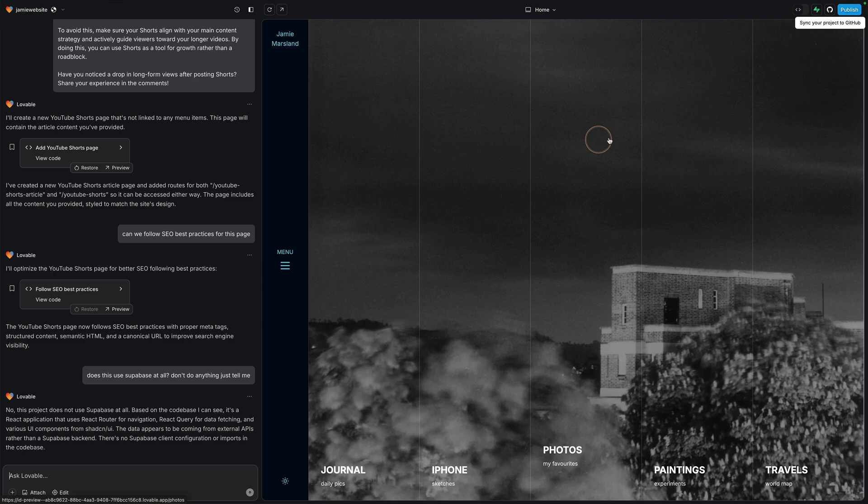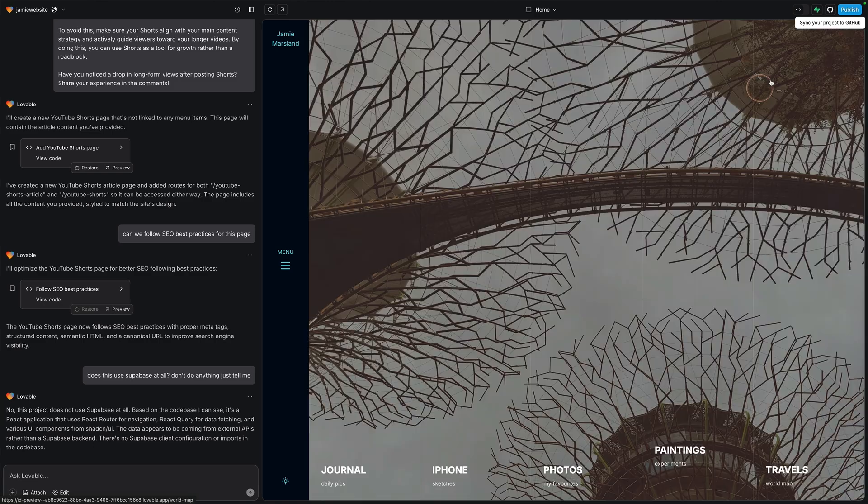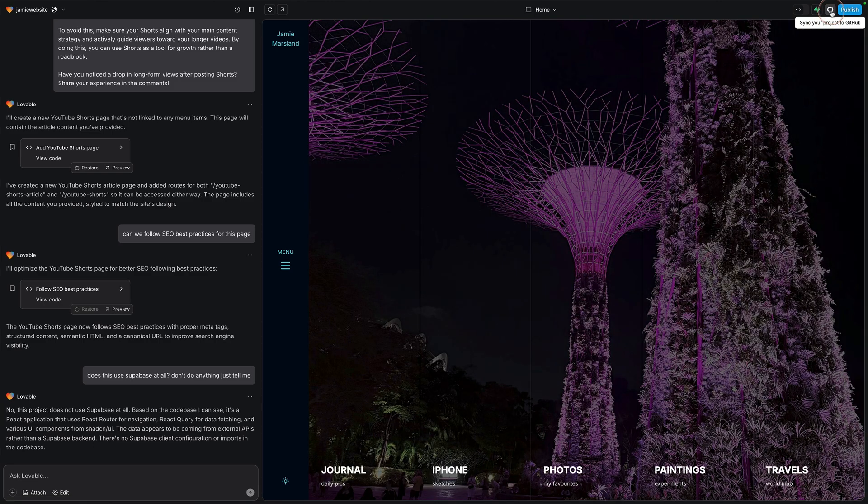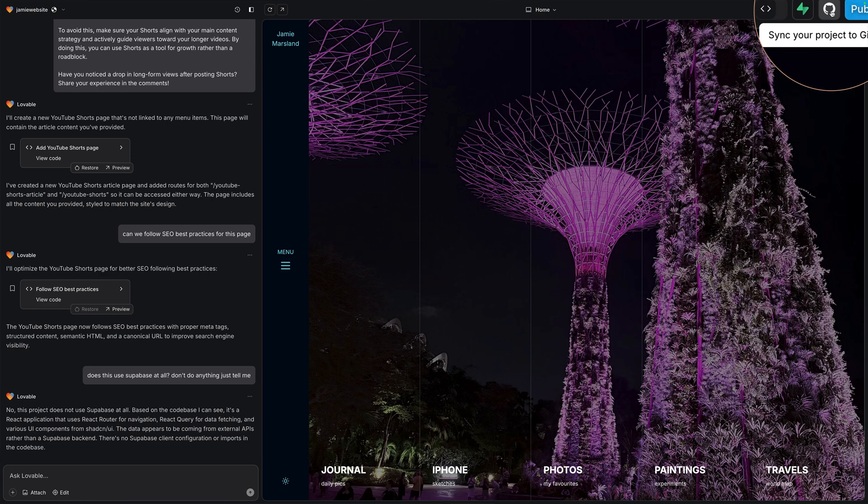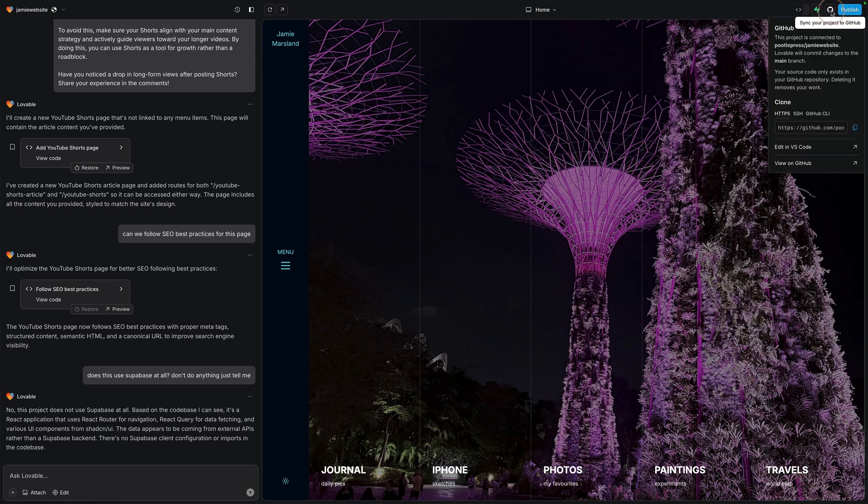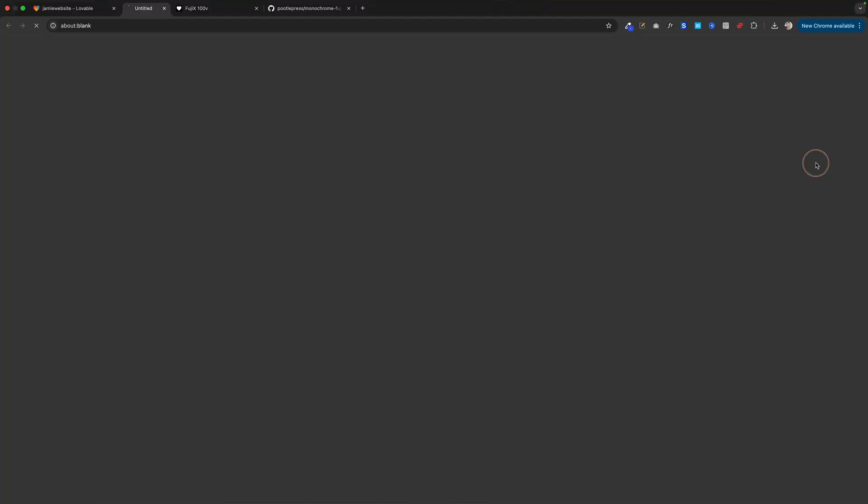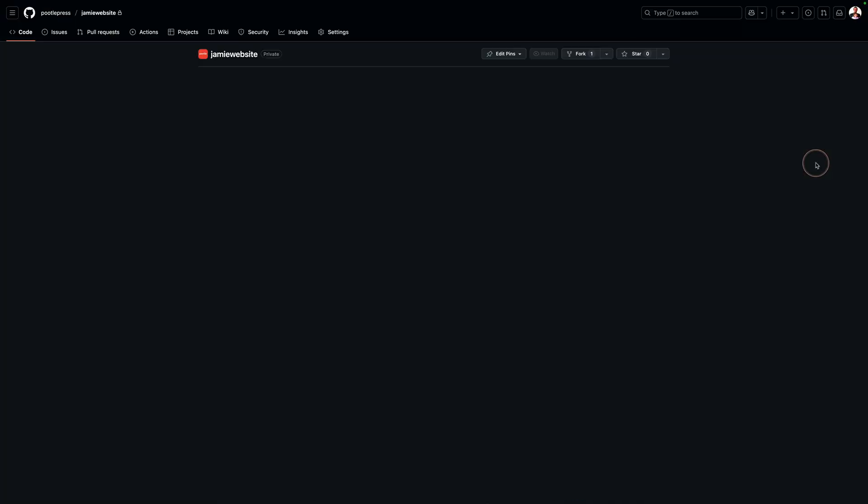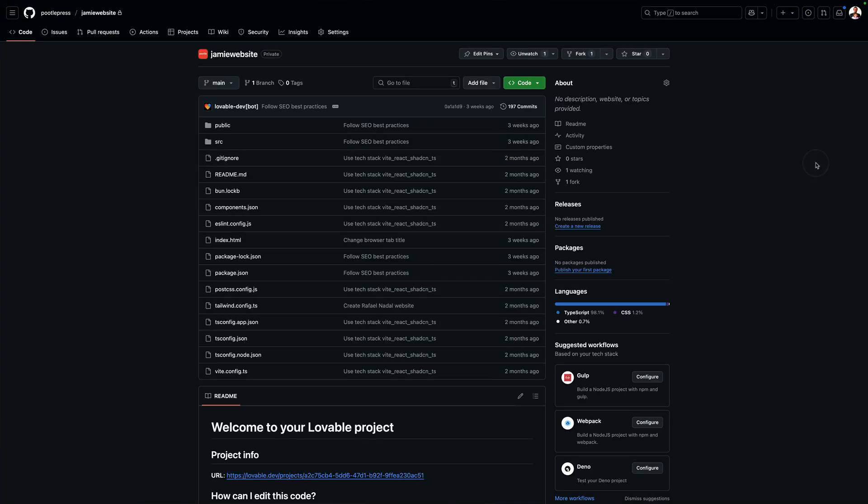You can actually host with services like Netlify. This is actually the way I do it. You'll see in the top of your screen, there is an option to link your Lovable project with a GitHub repo. That means you can do things like version control and branches and all sorts of developer stuff, which is really cool. And then from there, you can actually link it to a Netlify account. And in Netlify, you get some extra goodies as well.